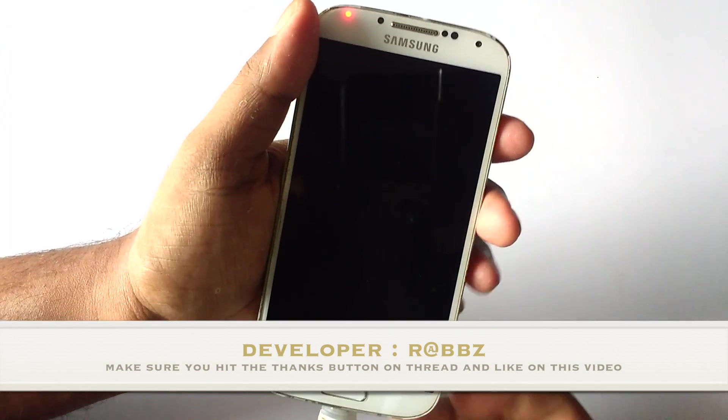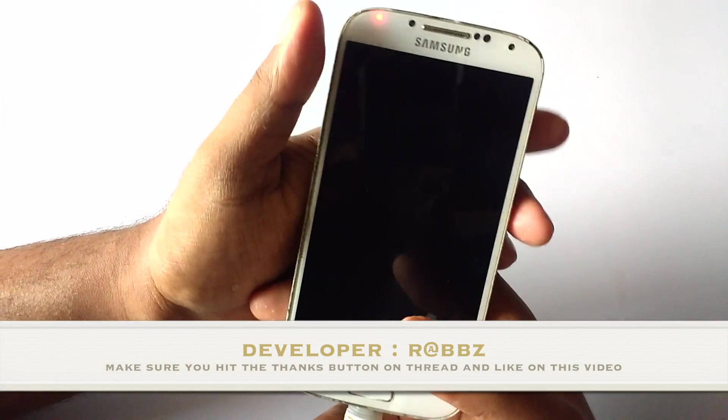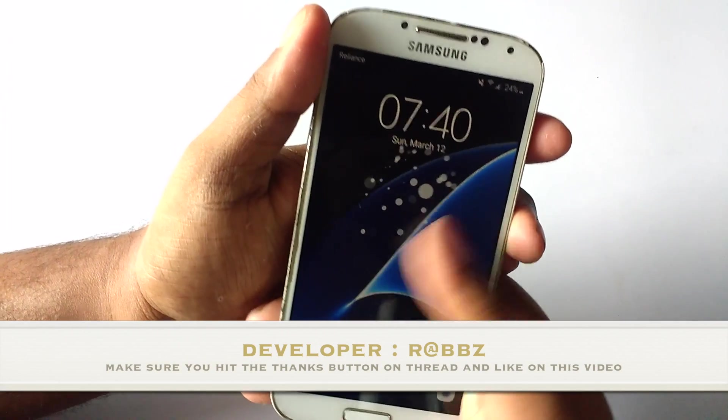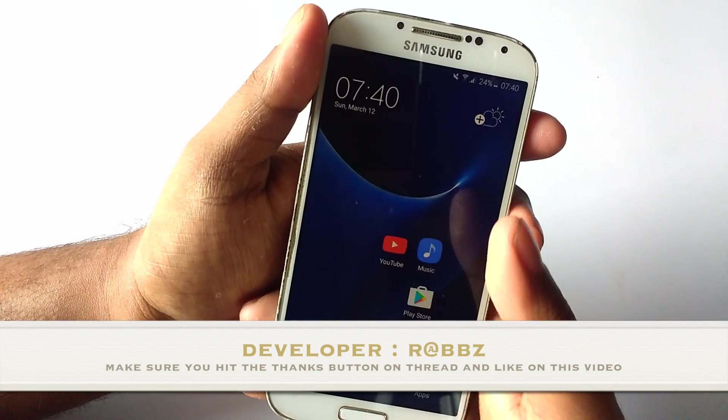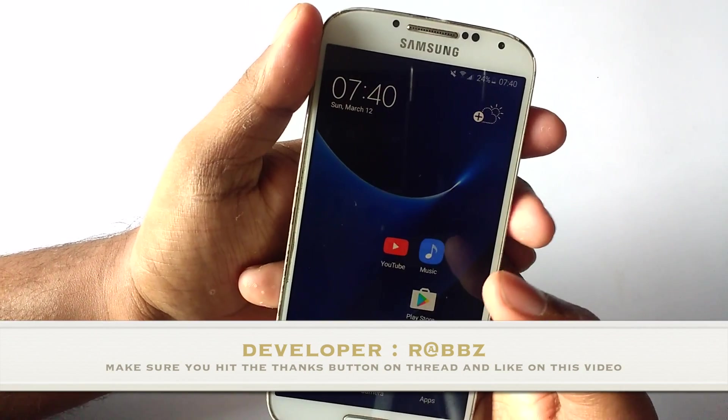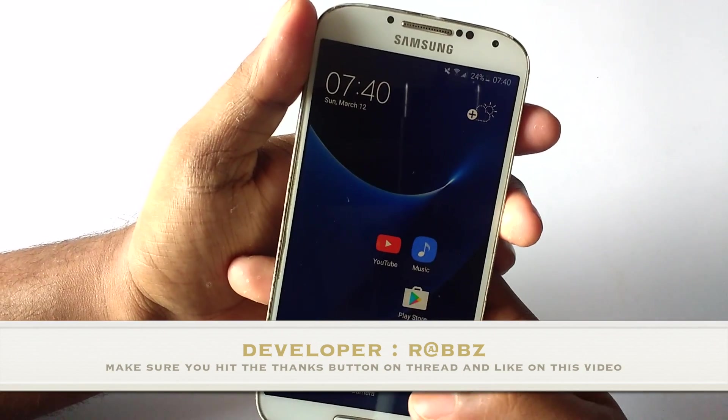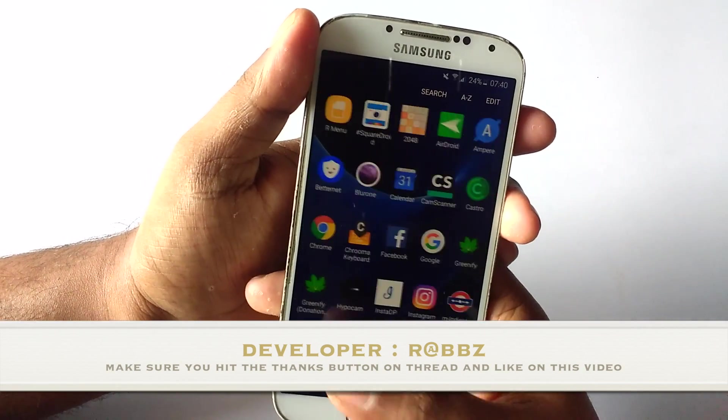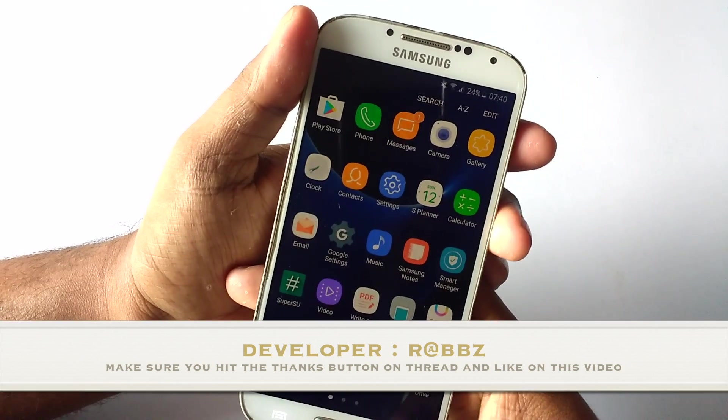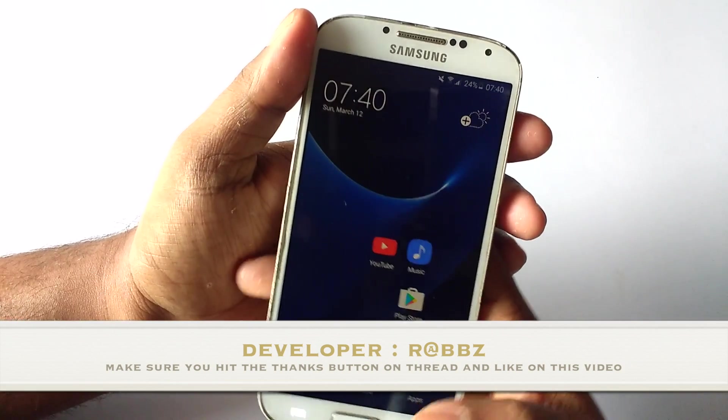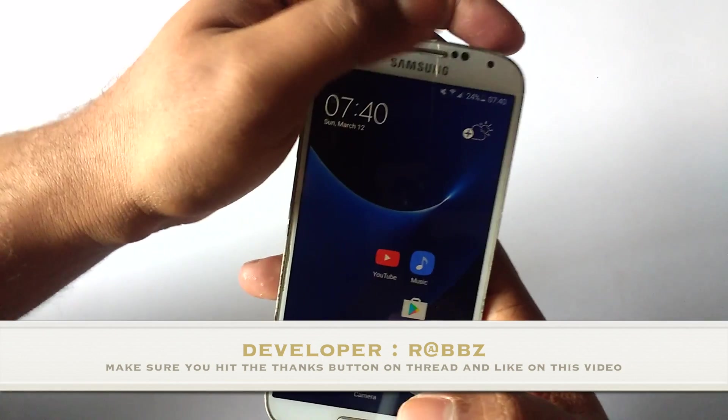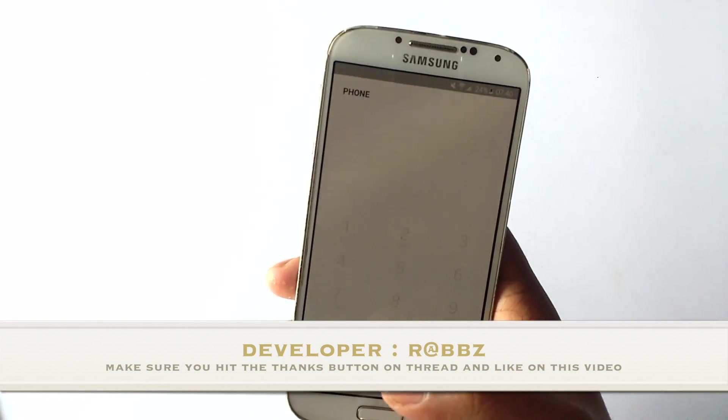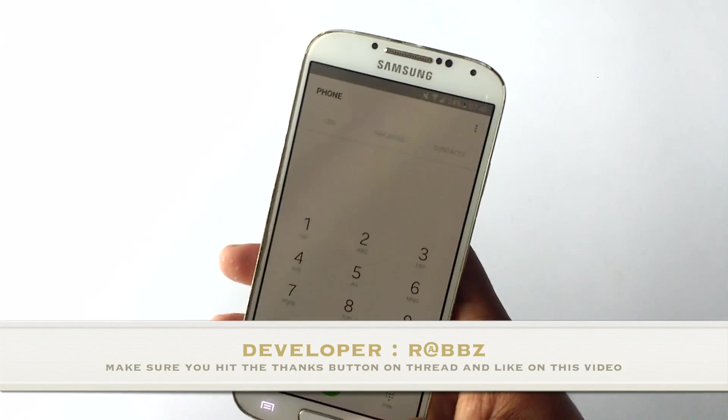Hey what's up guys, Chinme here, and today I'm going to talk about the Morphose ROM for the Galaxy S4. It is ported from Note 5 and it has the UI of the Note 7, that is the Grace UX, and it has been one of the most anticipated ROMs for Galaxy S4 and it is finally ready.